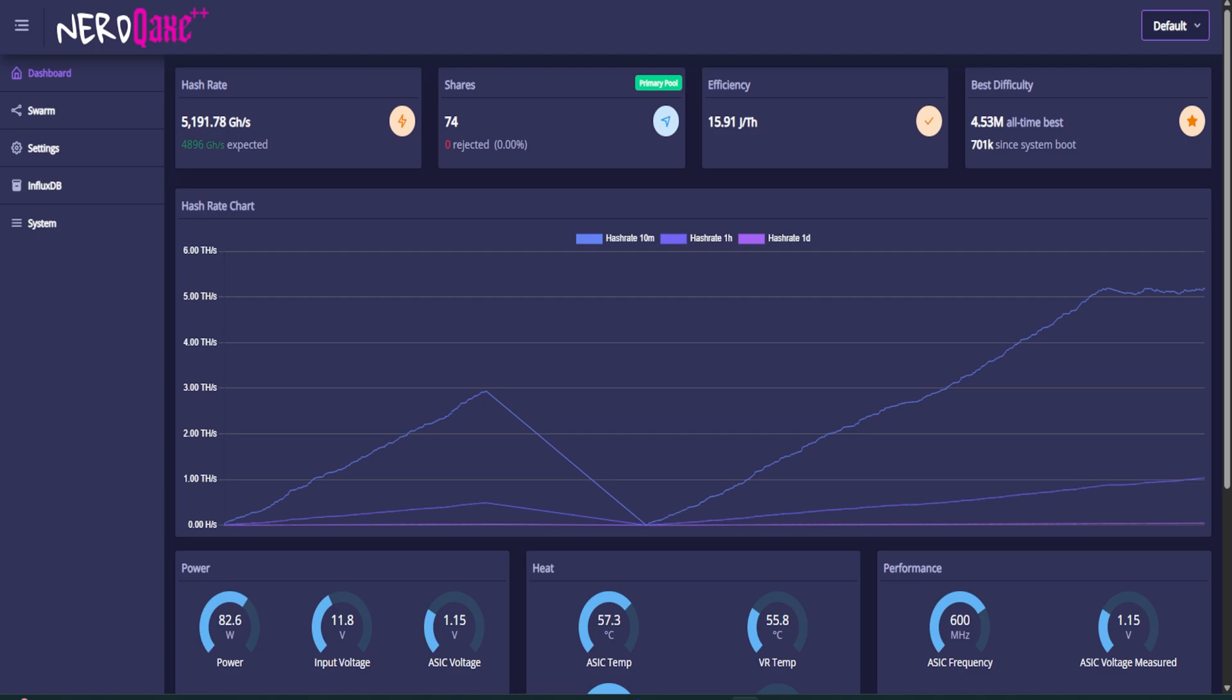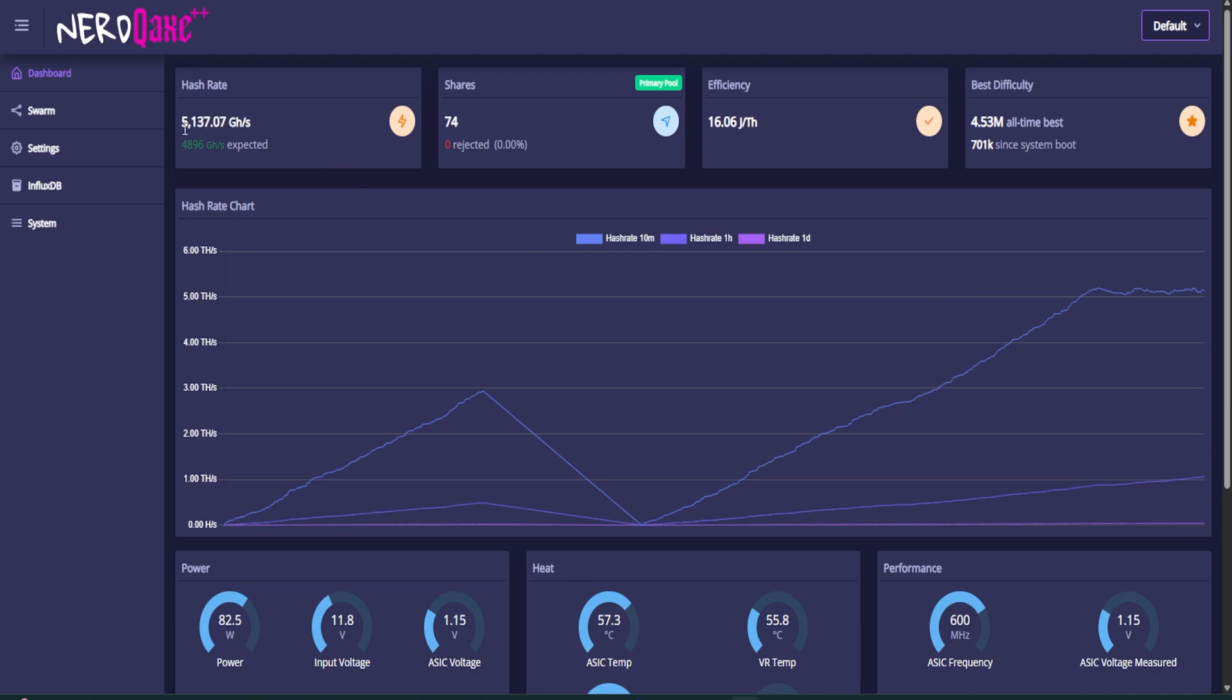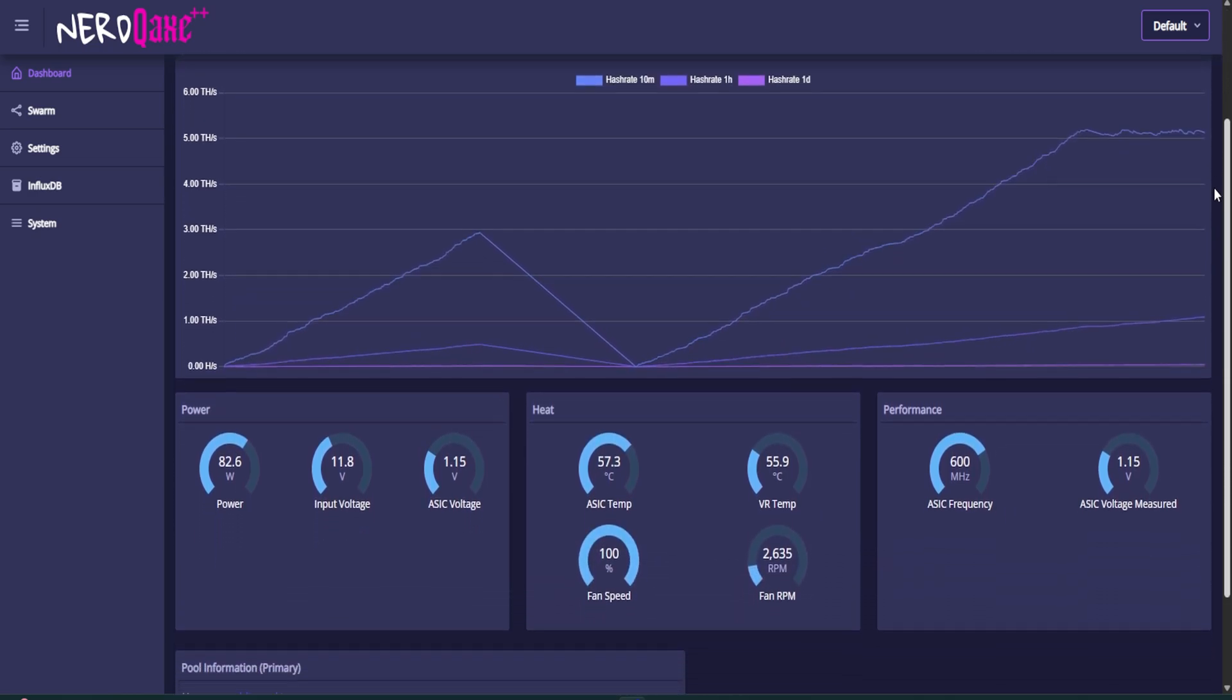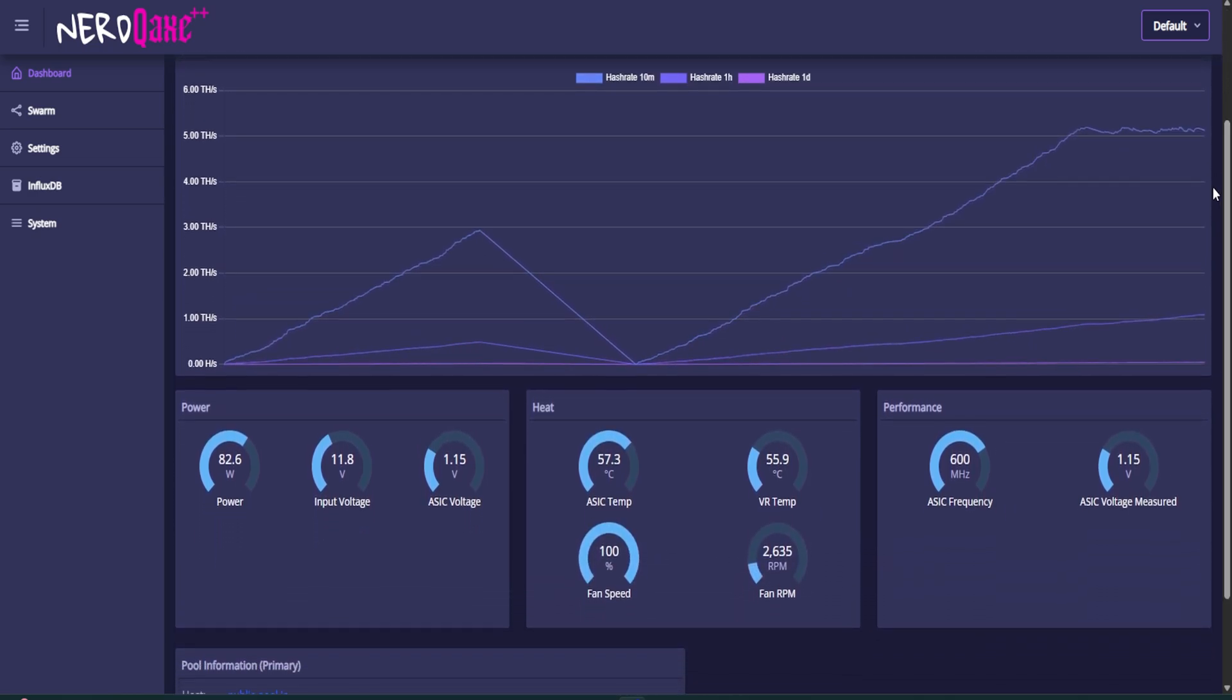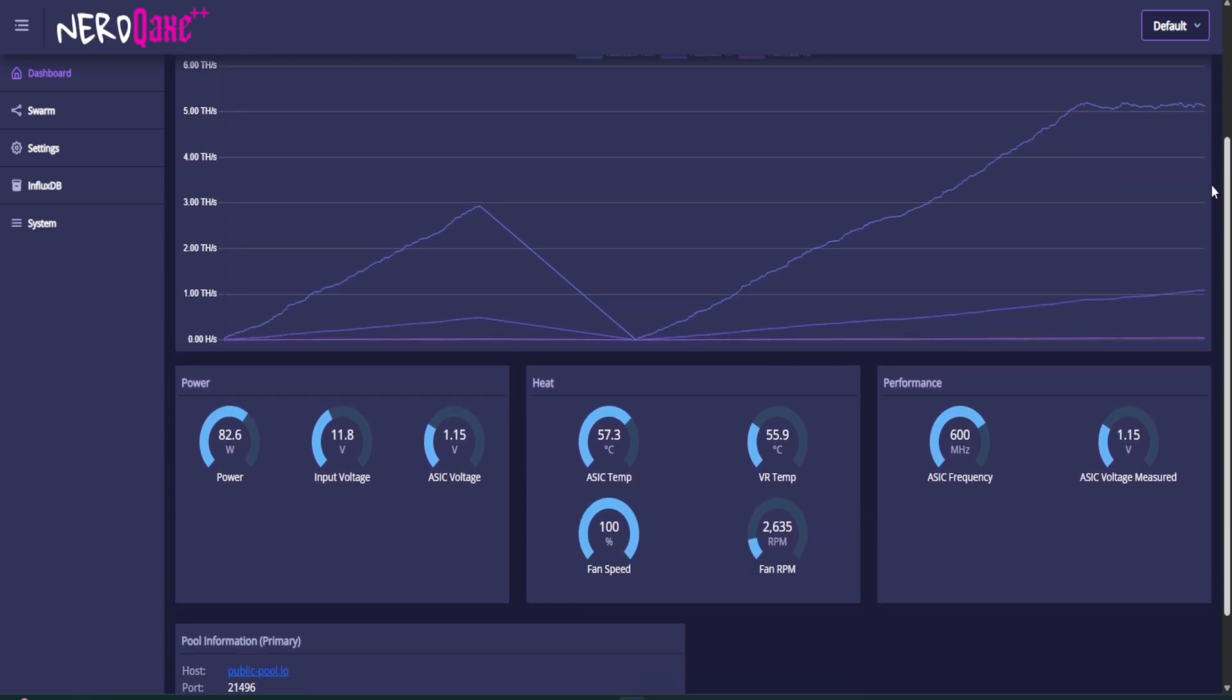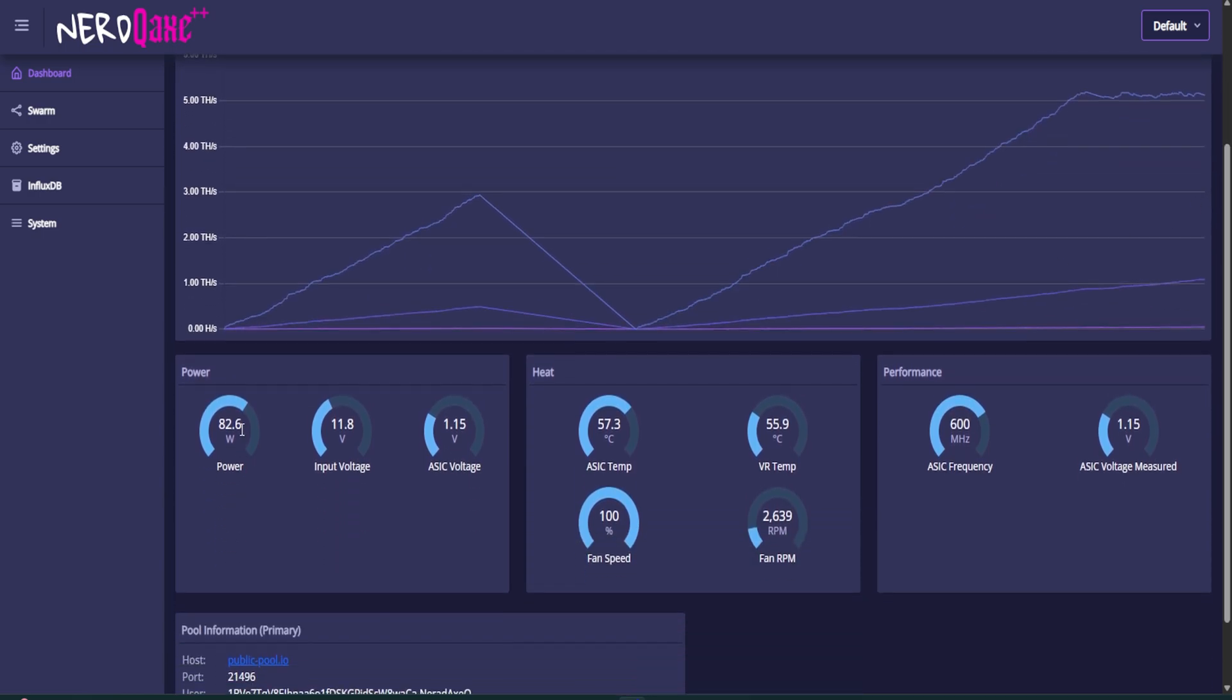So we are online and inside the NerdQX dashboard. A nice purple color, which is really cool to see. It's been running for about 10 minutes or so now and we can see we are getting a whopping 5,137 giga hash or 5.1 tera hash. So my silicon lottery might be really good with this one. I'm getting a fair bit more than expected. So really happy with that. We can see the power usage is a little higher and maybe that's to do with the hash rate right at around 82 watts, input voltage of 11.8 volts and the ASIC voltage of 1.15.